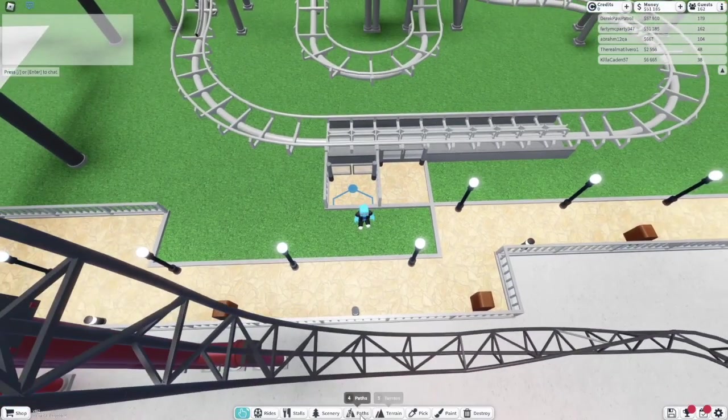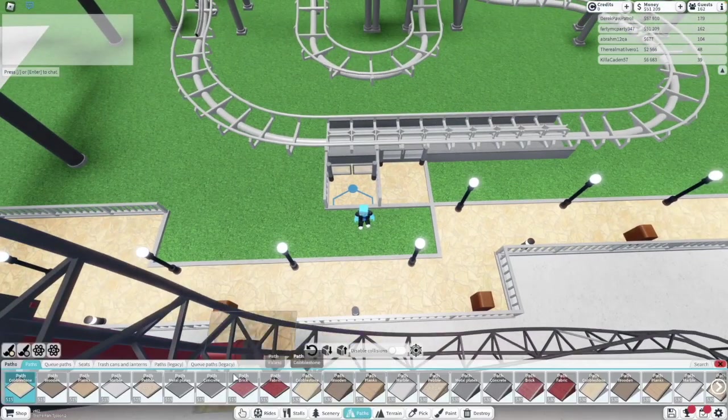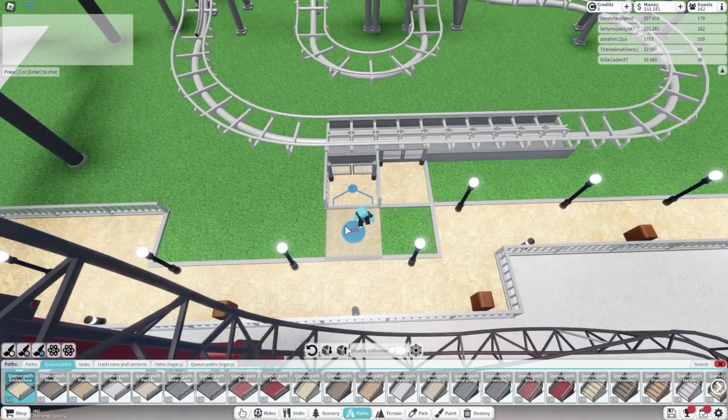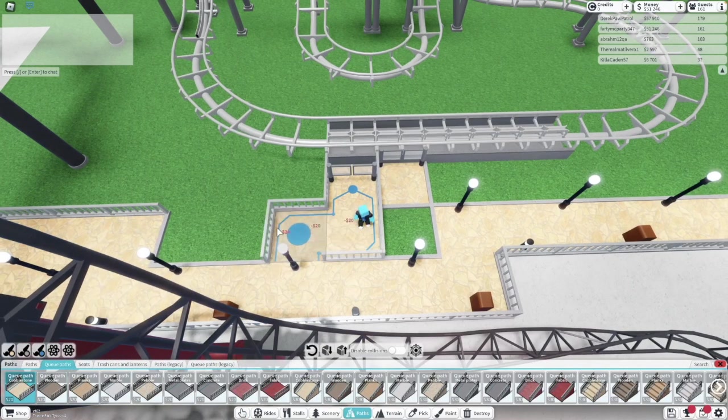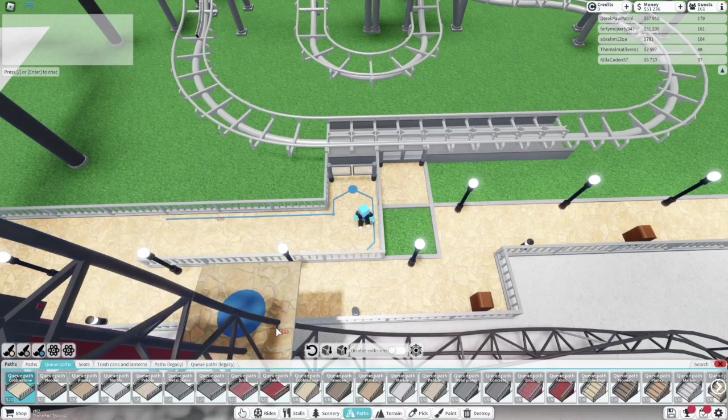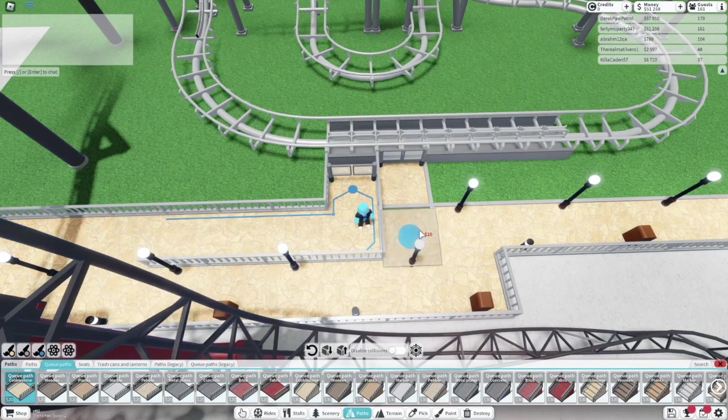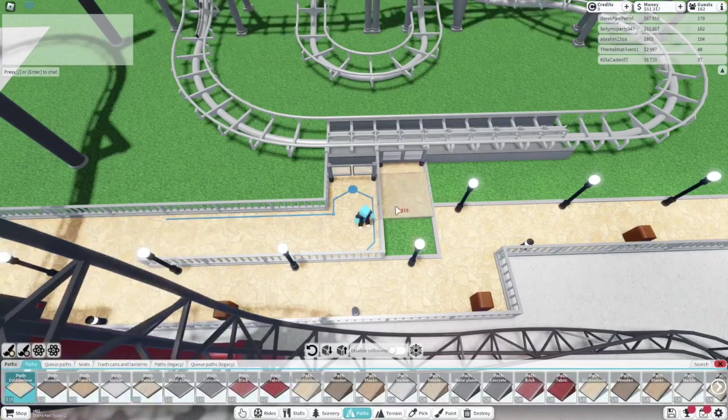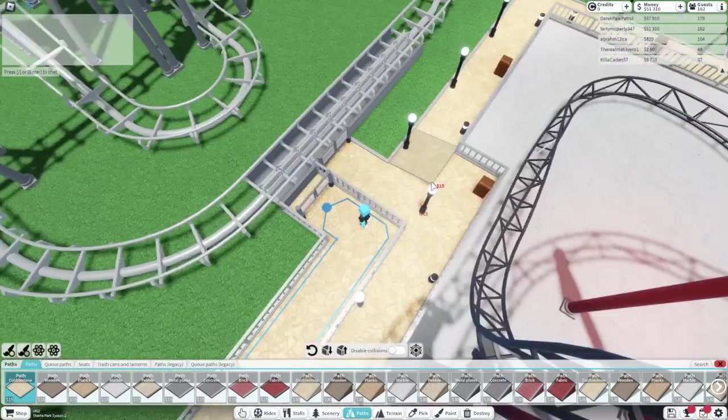Paths. I need a queue path. There we go. And then regular path for this.